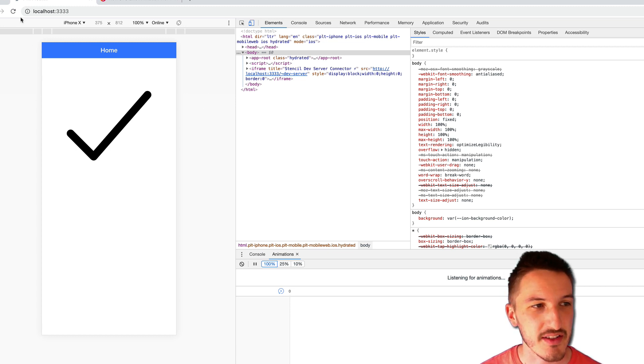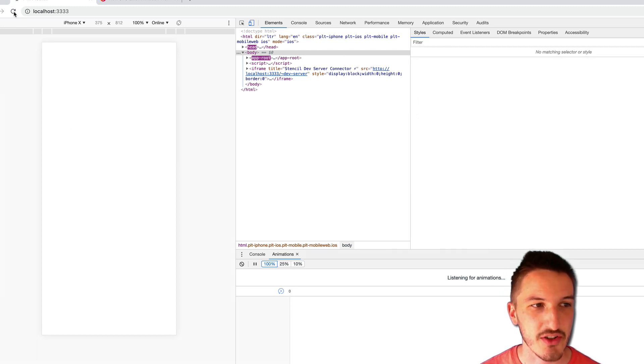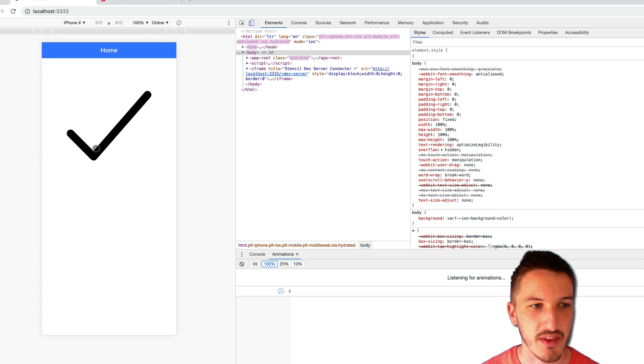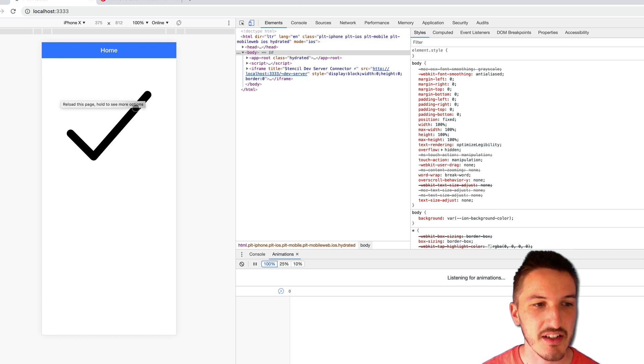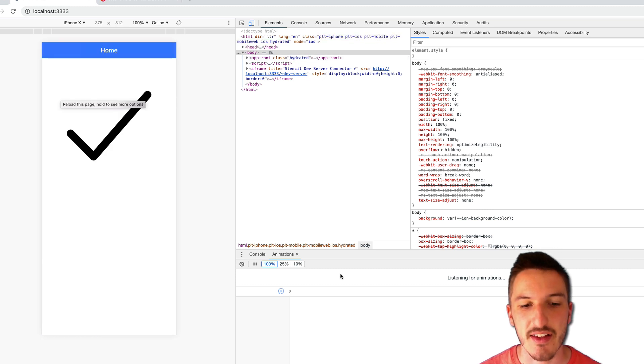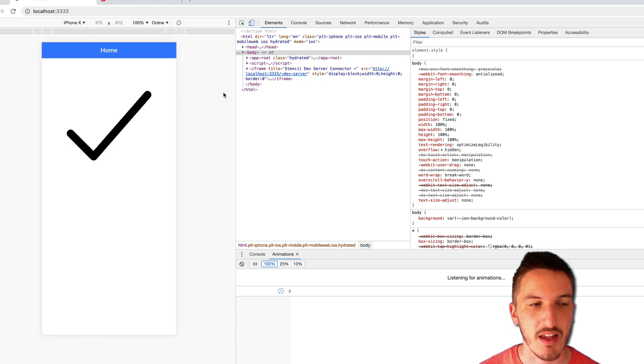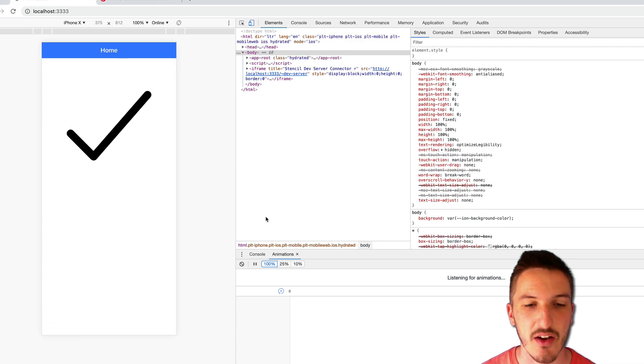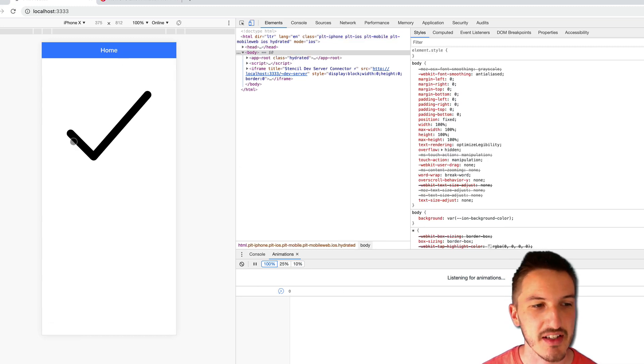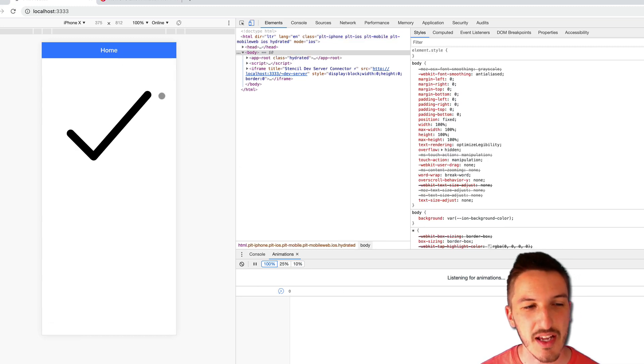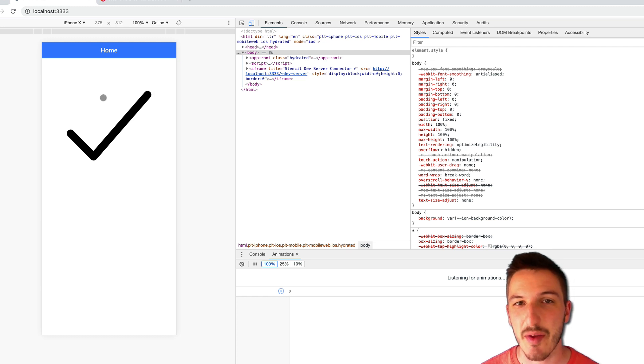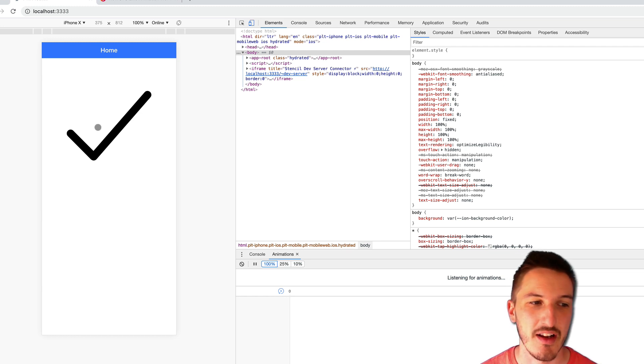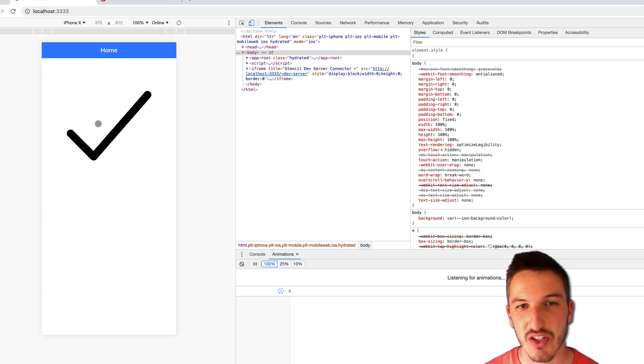And so what we're going to create is just this little animation with this tick here. So what is going to happen is that when I refresh the application eventually, or we can just replay the animation from down here, we're going to have this tick animate in with a line drawing effect.